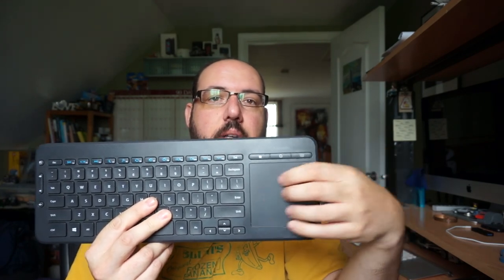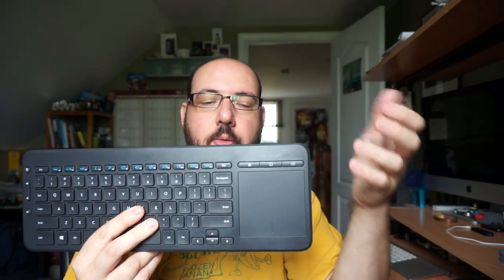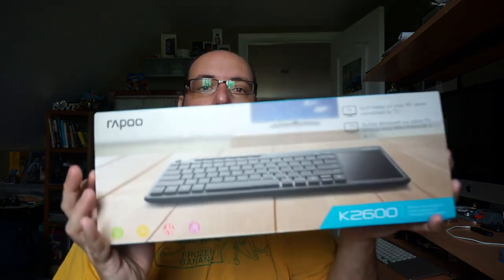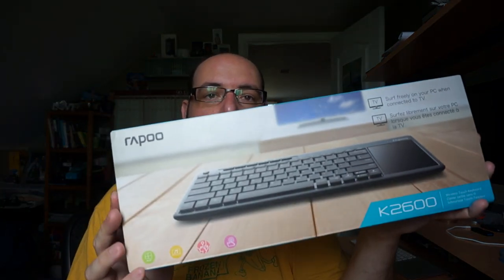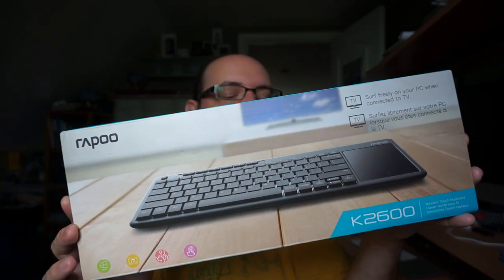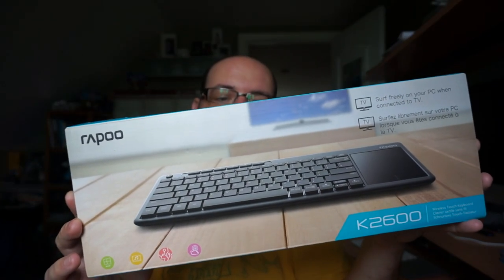And in Windows 10 there's something known as precision touchpad drivers. And this doesn't use it. This doesn't have any of the fancy swipe gestures and stuff that Windows 10 can do. So I did a little bit of research and I saw this which is the Rapoo K2600.